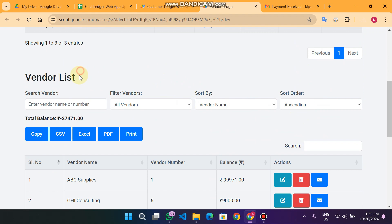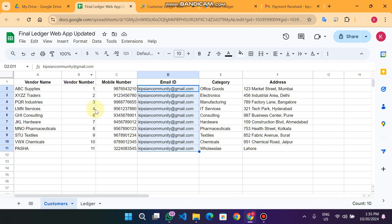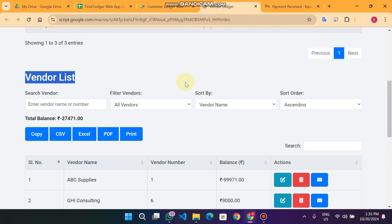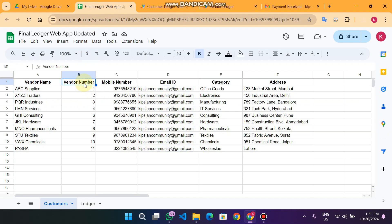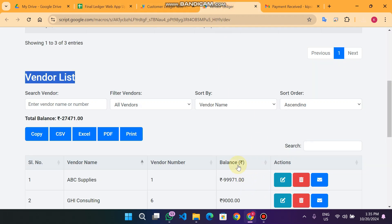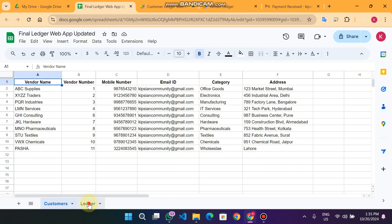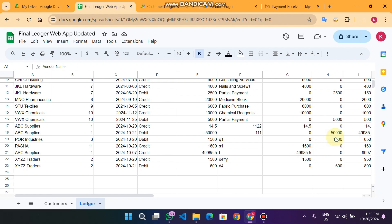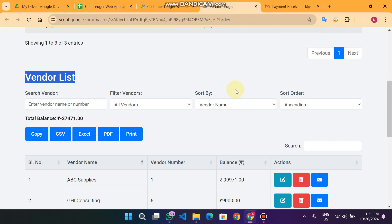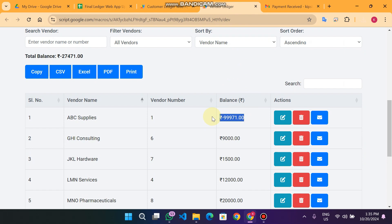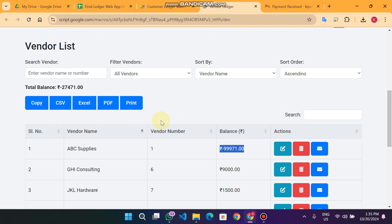Below you will see the vendor list. The vendor list shows all vendors with their current balances. It displays the serial number, vendor name, and vendor number. The balances are calculated by going to the ledger web app, performing the calculations, and generating the final amount for each vendor. For example, ABC is now in minus, and GHI Consulting — vendor number six — has a balance of nine thousand.